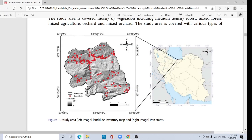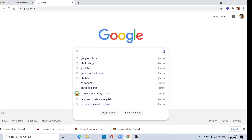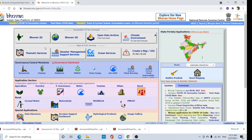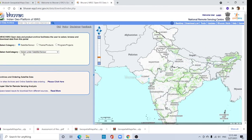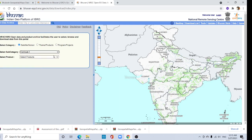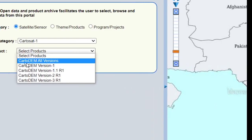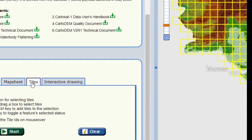Another important thing we need is a DEM. For GIS users, you can download the freely available CartoDEM from Bhuvan. Type 'Bhuvan' and go to bhuvan.nrsc.gov.in. Click on Open Data Archive, then freely available data. Under satellite sensor, select CartoSat-1, and under product category select CartoDEM version 3.